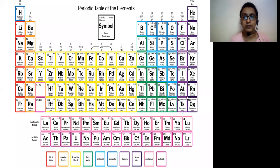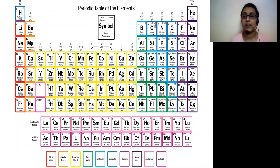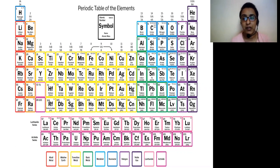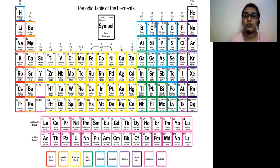Hello everyone. Welcome to Part 2 of the same unit on transition and inner transition elements. I hope you have seen the previous video. If not, I am providing the link in the description, please go and watch it.